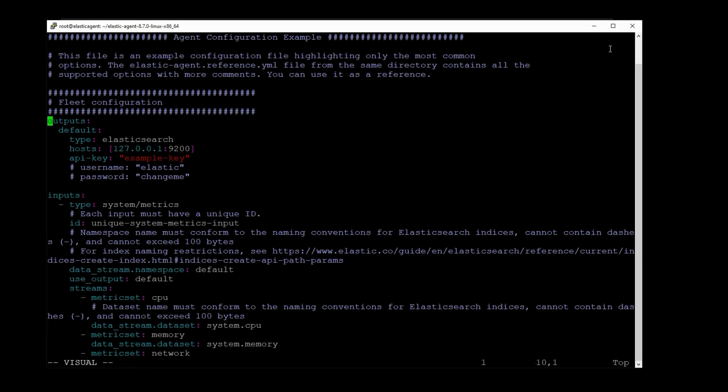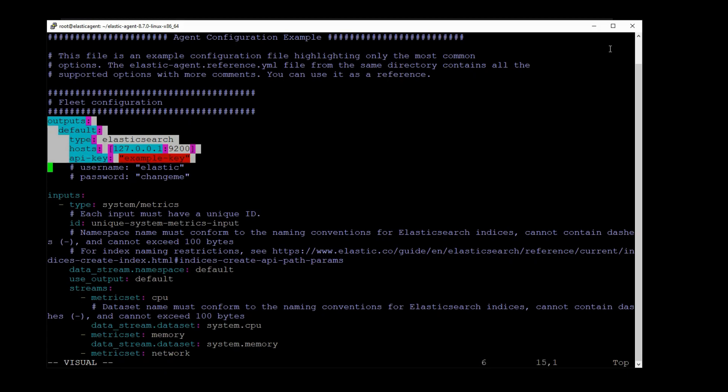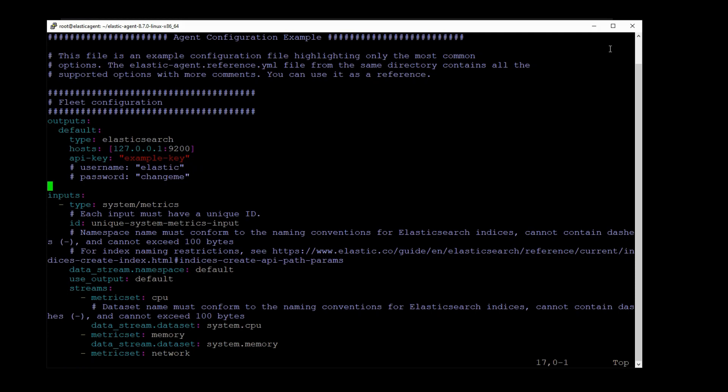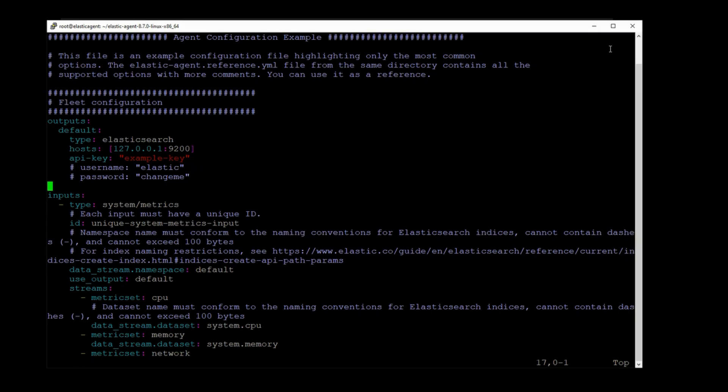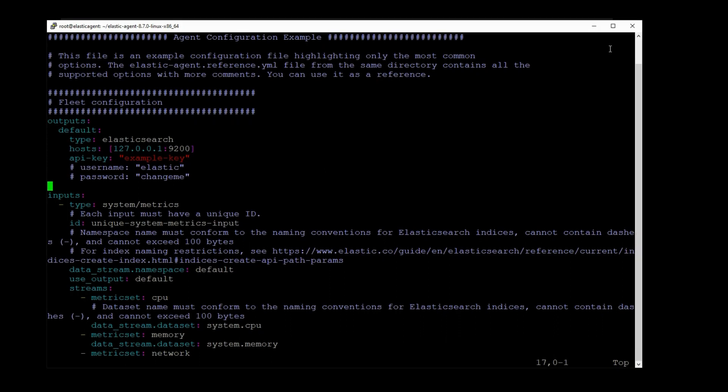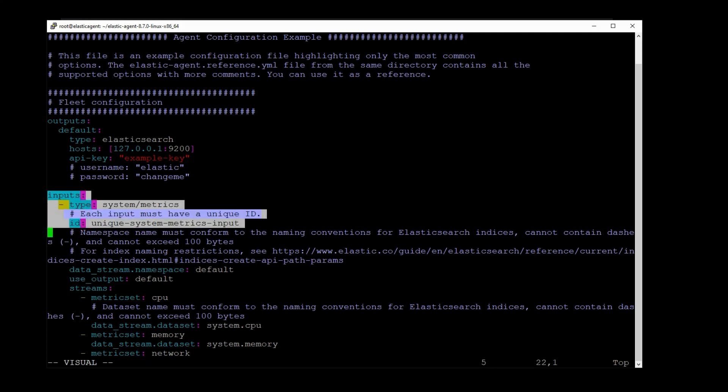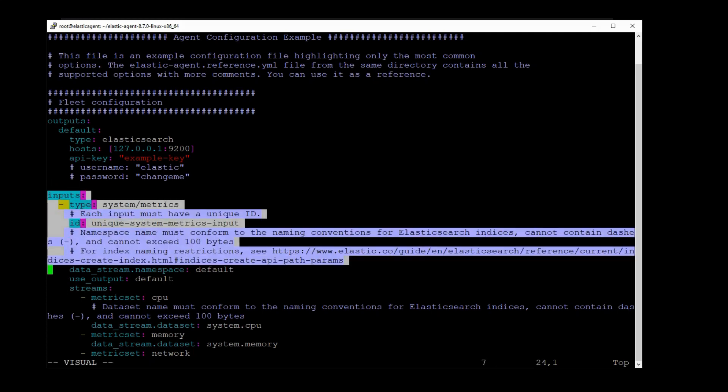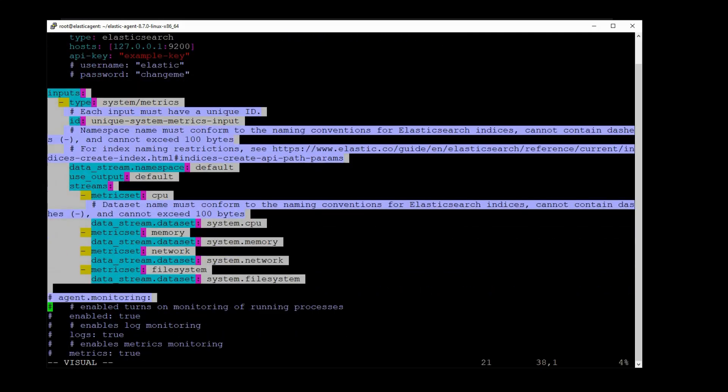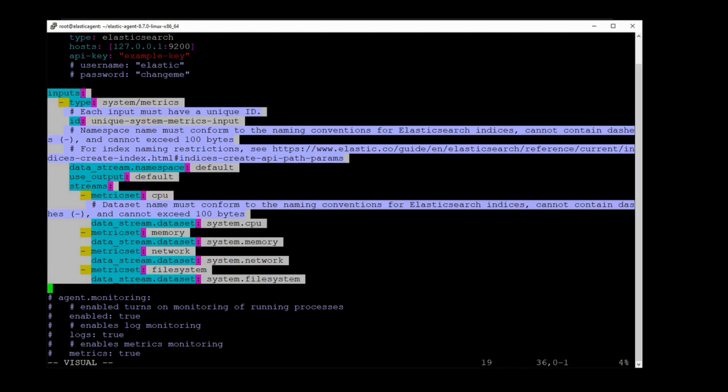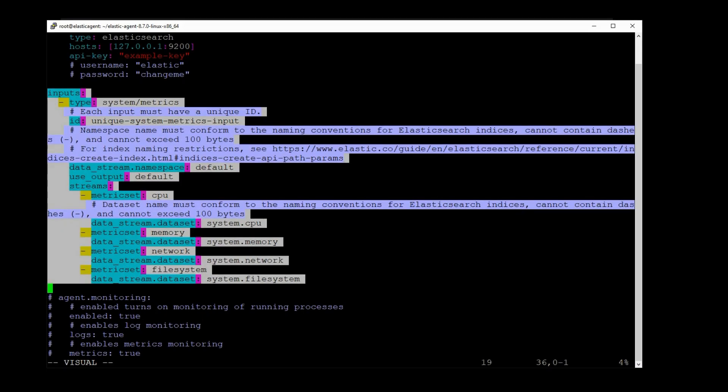So the first section is the outputs. And when you use Elastic agents in a standalone way, there's only two outputs available to you. Either you can output to an Elasticsearch instance or you can output to Logstash. There's really no other types of outputs. In this next section is the input section where you specify the type of data that you want to collect. You can see here some of the default metrics are around system resources.